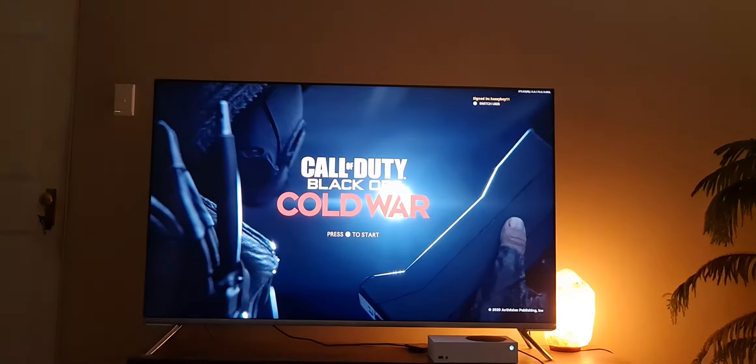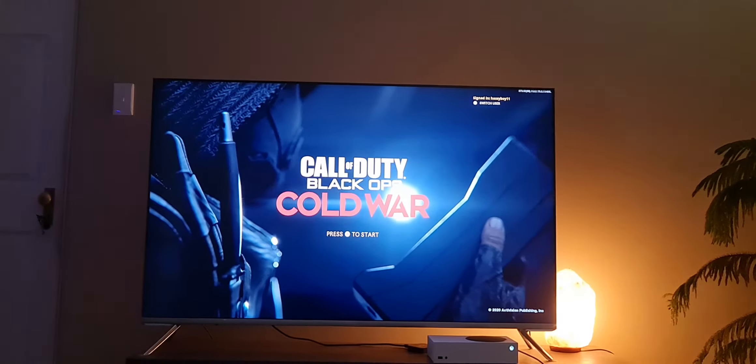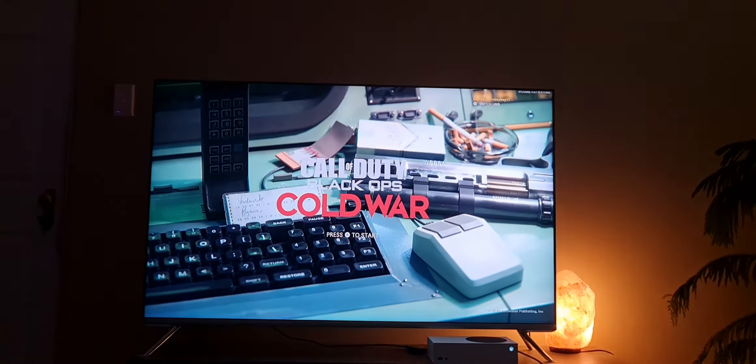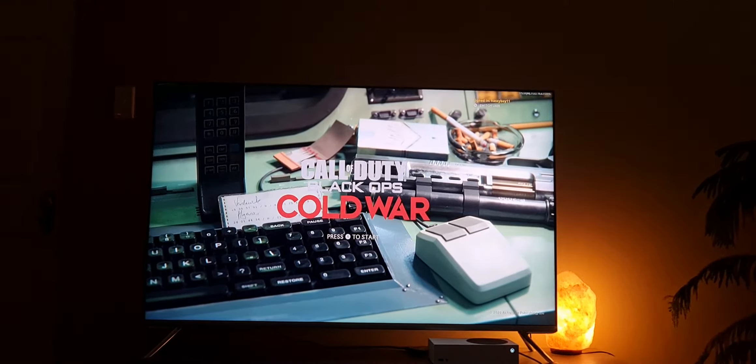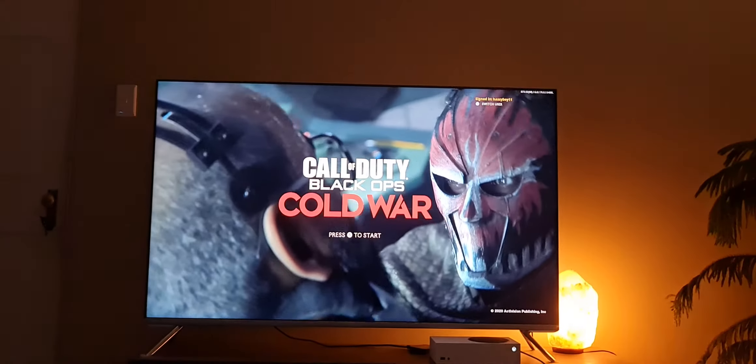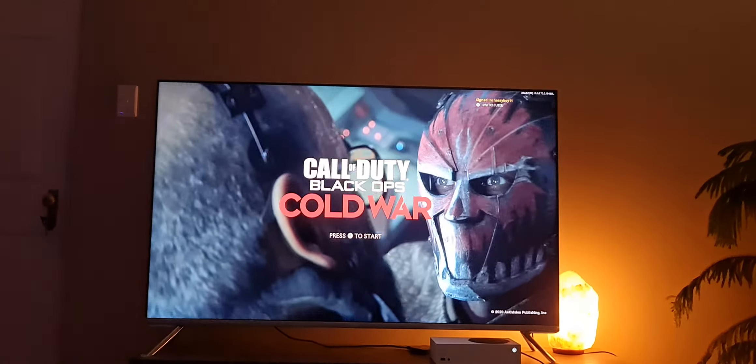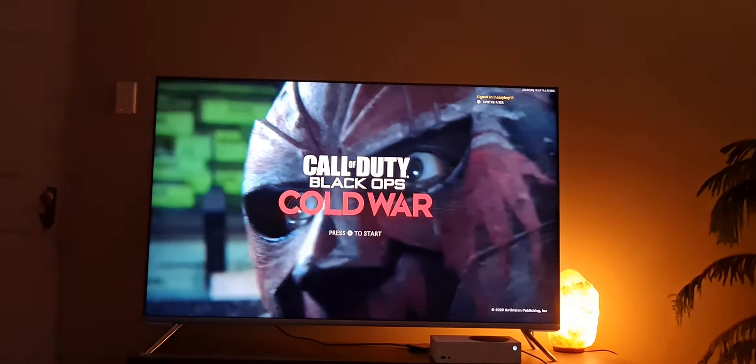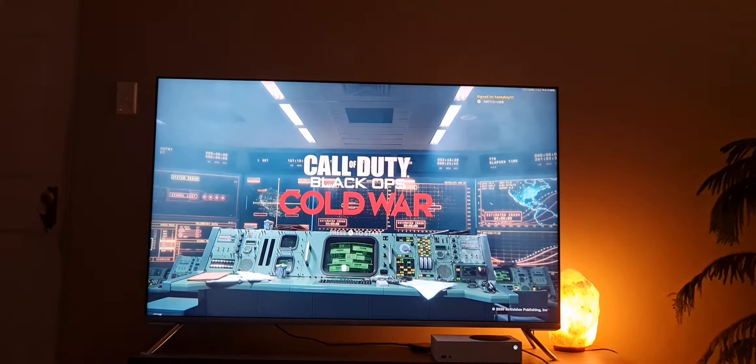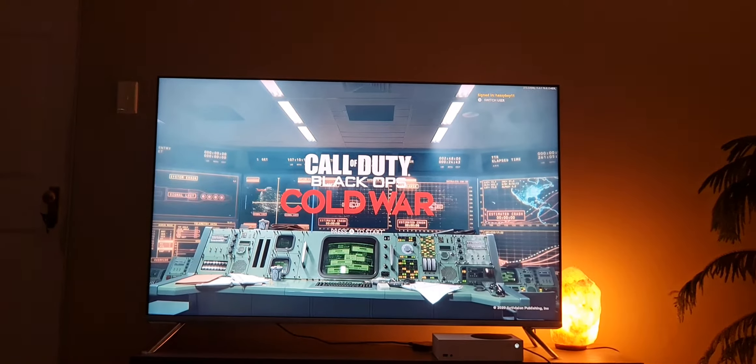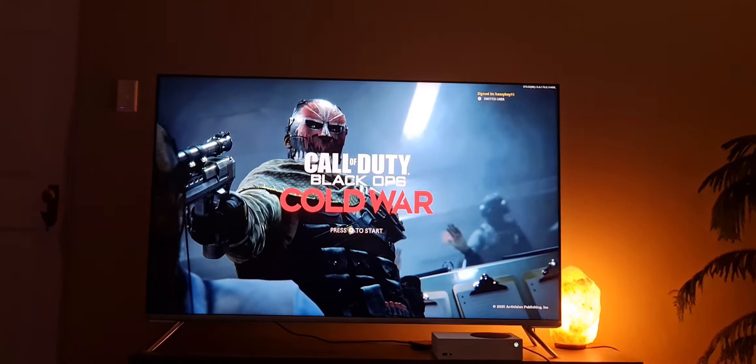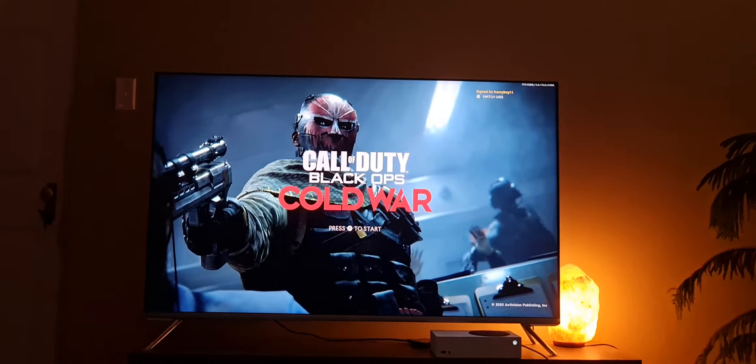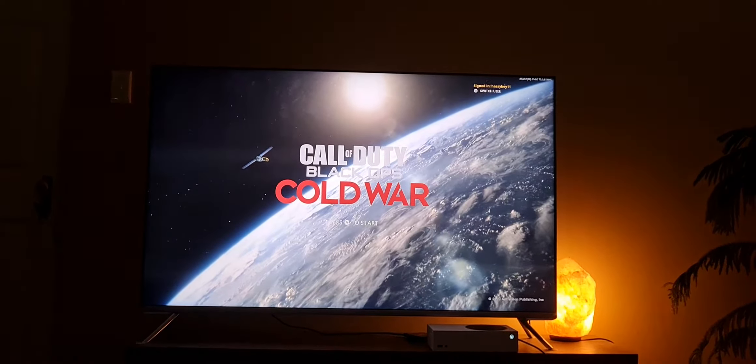Hey guys, welcome back to another brand new video. Today I'm going to be showing you a fix for Call of Duty Cold War and Warzone crashing on the Xbox Series X and S. If you enjoy the video, don't forget to like and subscribe, really would be much appreciated.